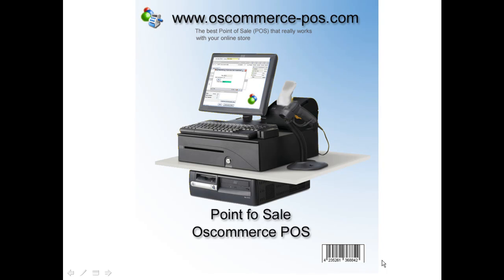Thanks for trying OS Commerce POS Point of Sale. Now we are going to see how easy is the installation of your Point of Sale.